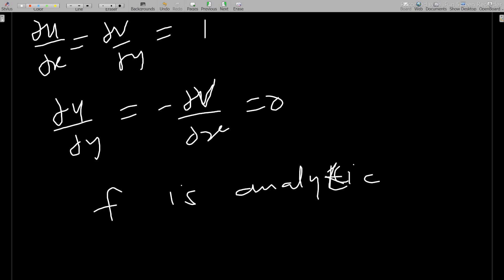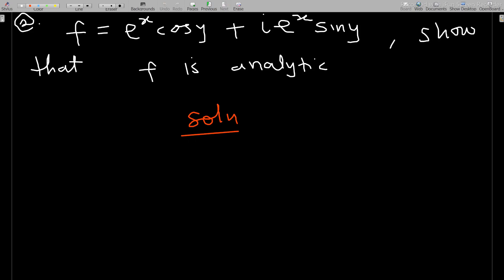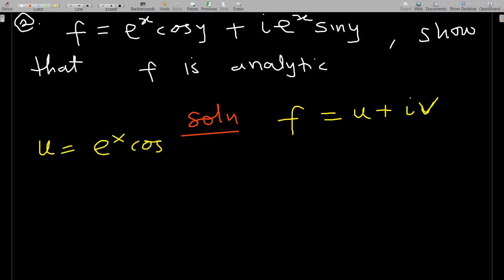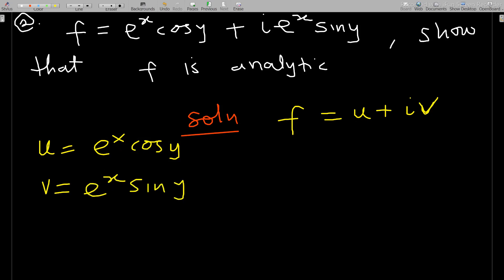Let's pick another example. Given f equals e^x cos(y) plus i·e^x sin(y), show that f is analytic. Comparing this to f equals u plus iv, we identify u equals e^x cos(y) and v equals e^x sin(y). We now need to find the first partial derivatives of both u and v.